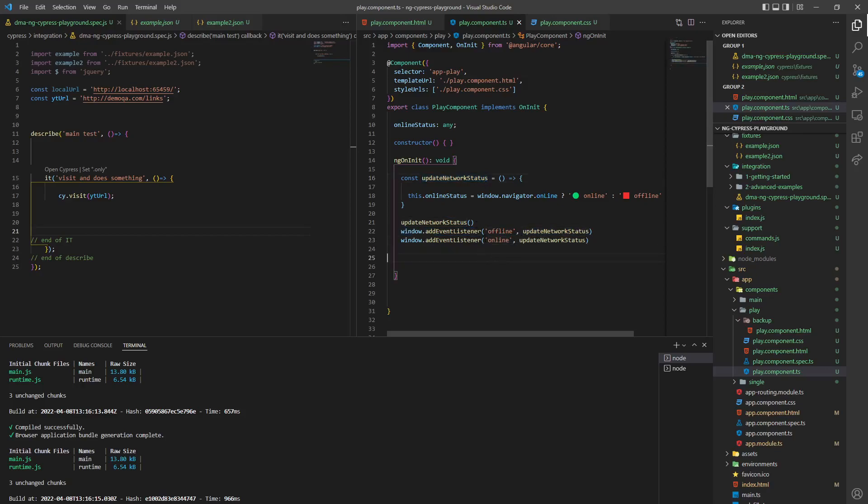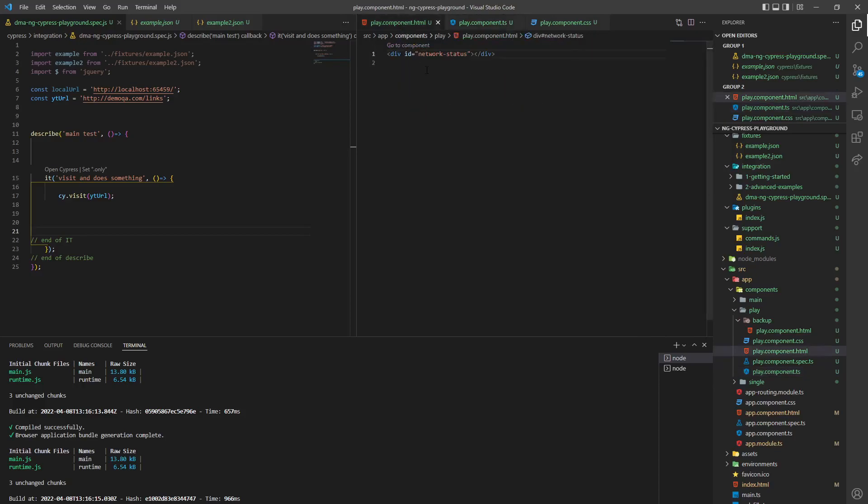And then, okay, in the final element, we want to reference this in our HTML template, okay? So the way to do that is like this.